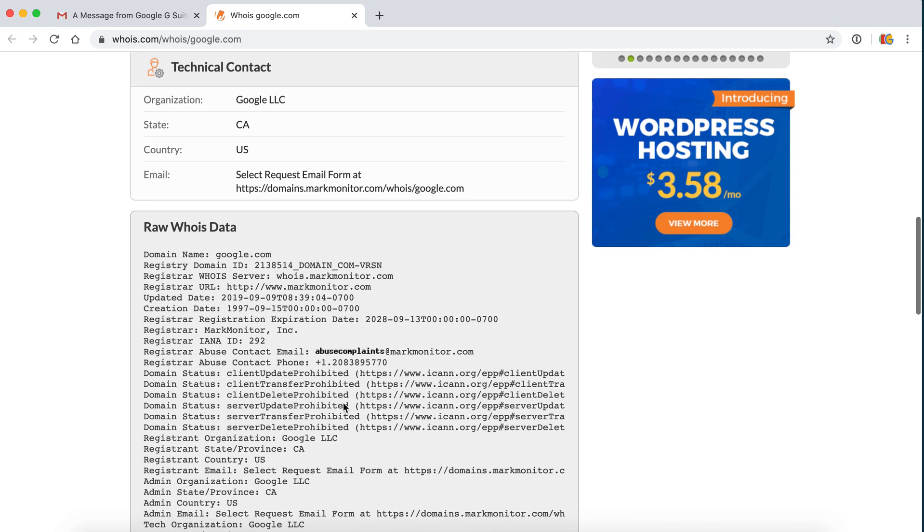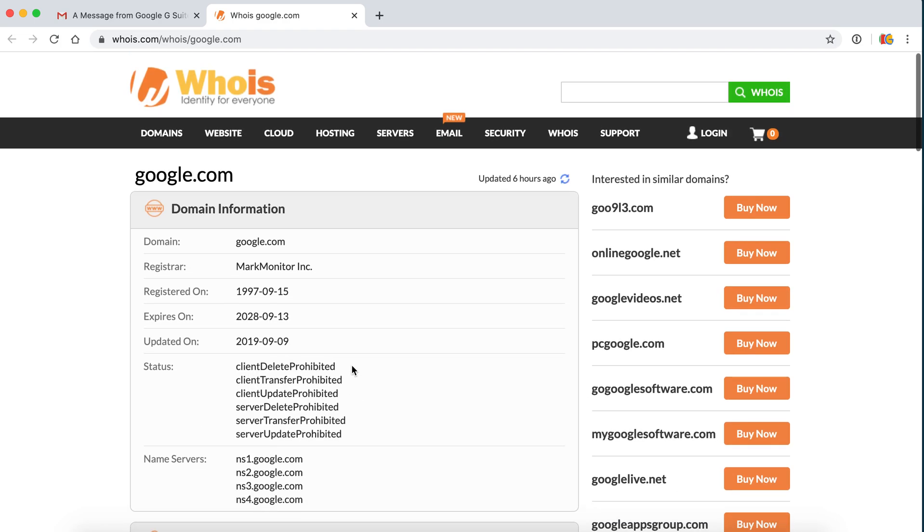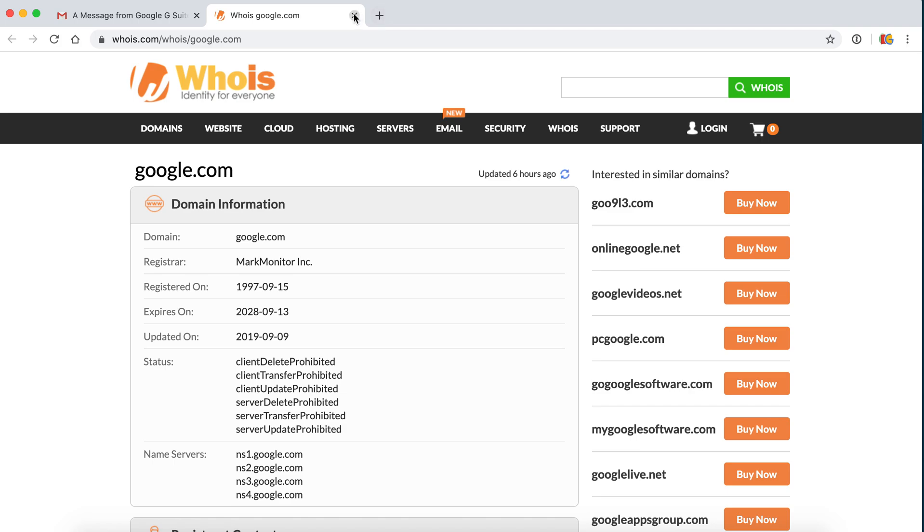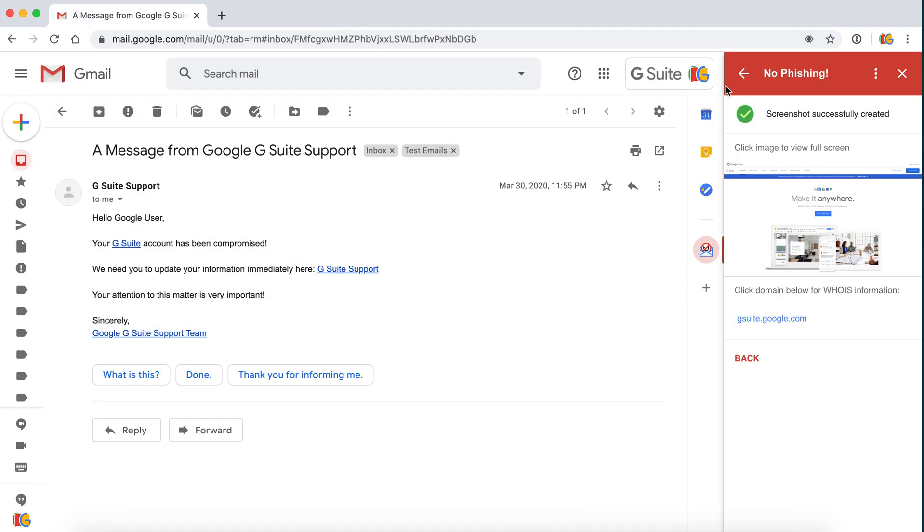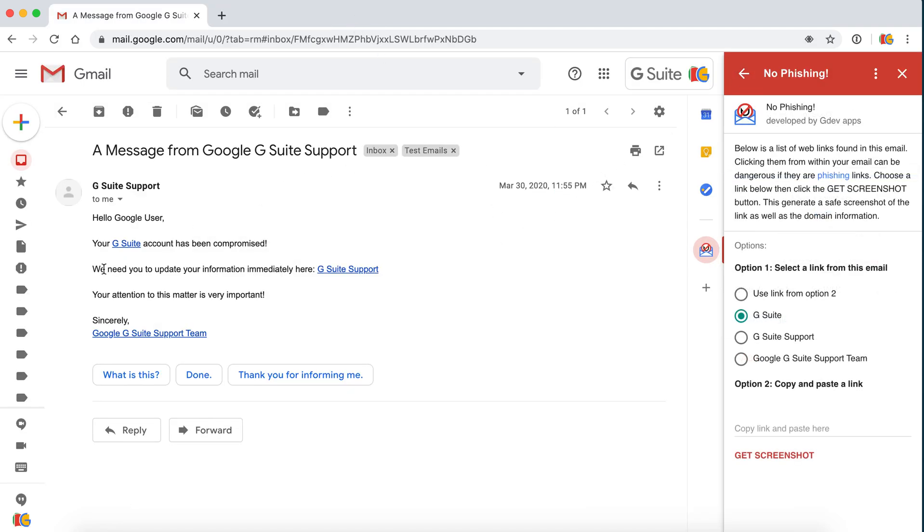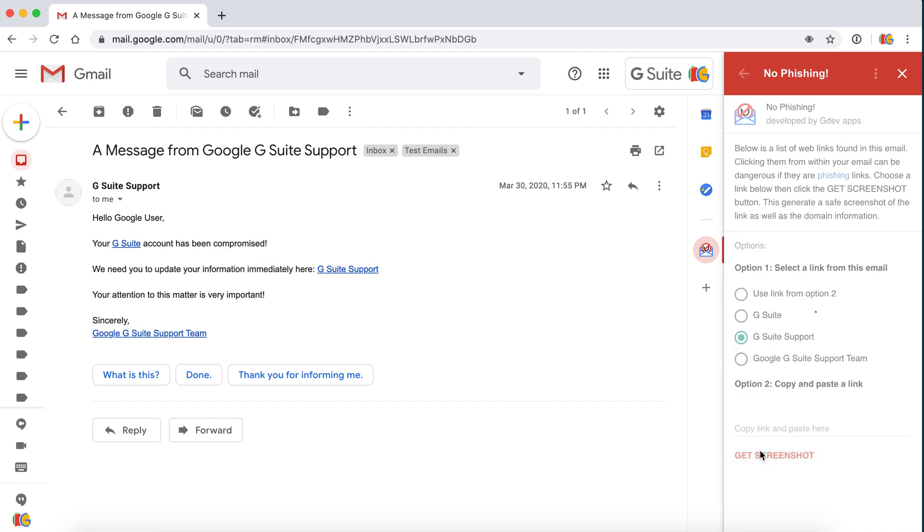So this is an official Google link and it is not dangerous. Let's go back. We need to update your information immediately here. This is the second link. Let's see what happens here.